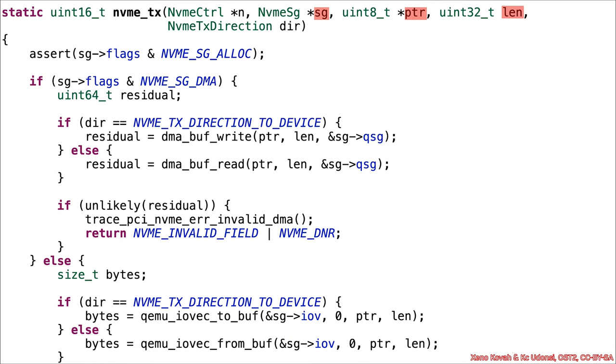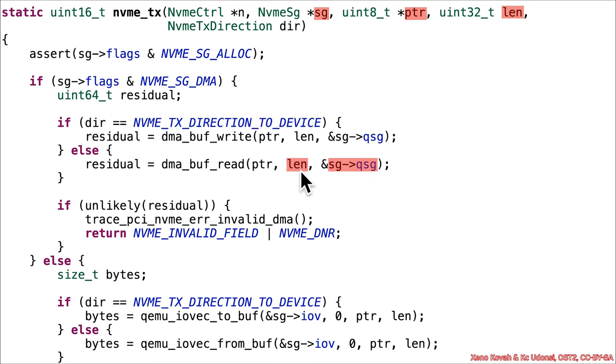Now, here's where the problems really start. You've got that attacker-controlled SG pointing wherever. You've got an attacker-controlled length, and you've got an attacker-controlled pointer, all being passed into a function called dma-buff read.